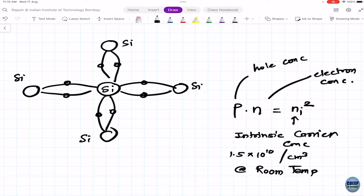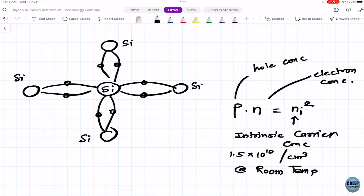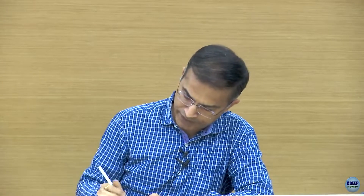Just like water by itself isn't interesting to drink until you add lemon or sugar, we like to add something into silicon. There are two types of impurities — actually helpful impurities. One type is called acceptor impurity, and one example of that would be boron.